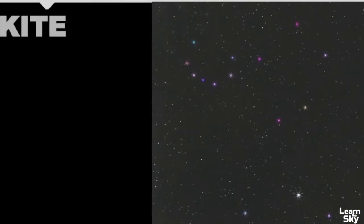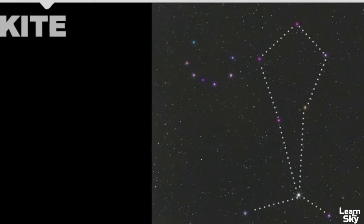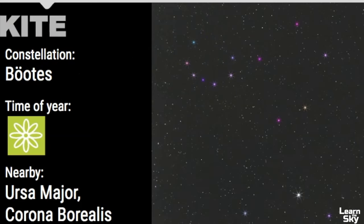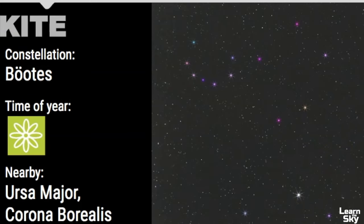The next asterism that we can see in the spring sky is called the Kite. The Kite is actually a part of the constellation known as Boötes, and it can be seen in the spring sky. The constellations that are nearby are Ursa Major and right next to it we have Corona Borealis. The easiest way to find this constellation is to use Ursa Major — you use the handle of the Big Dipper to arc to Arcturus, which is the brightest star in this constellation.